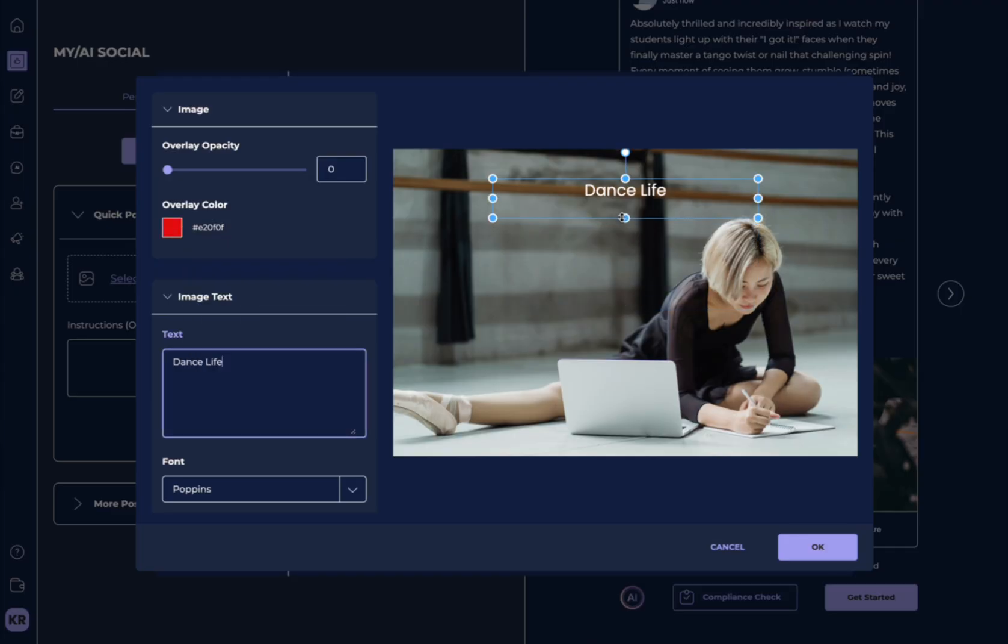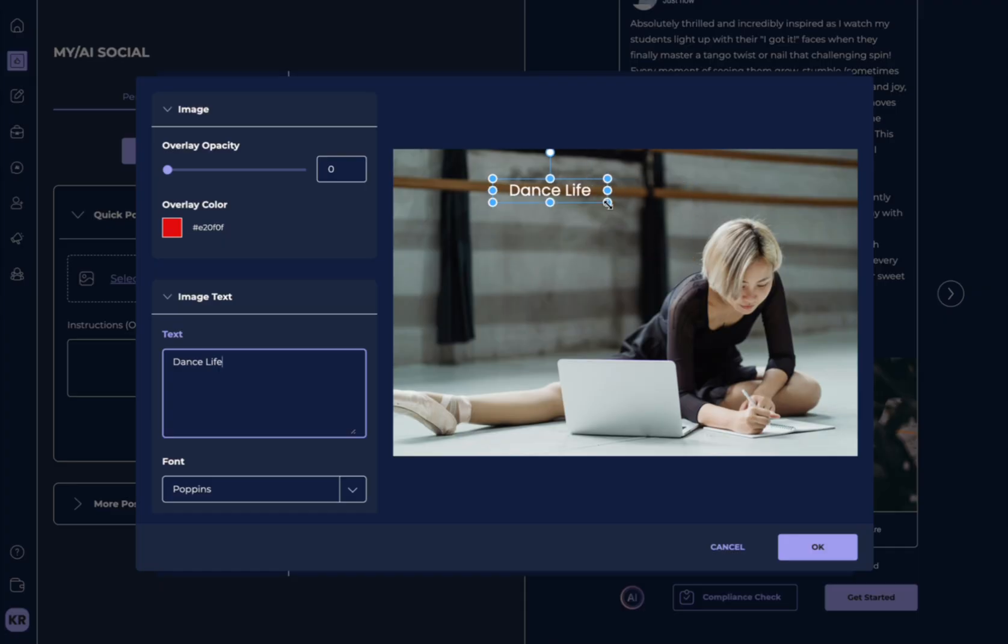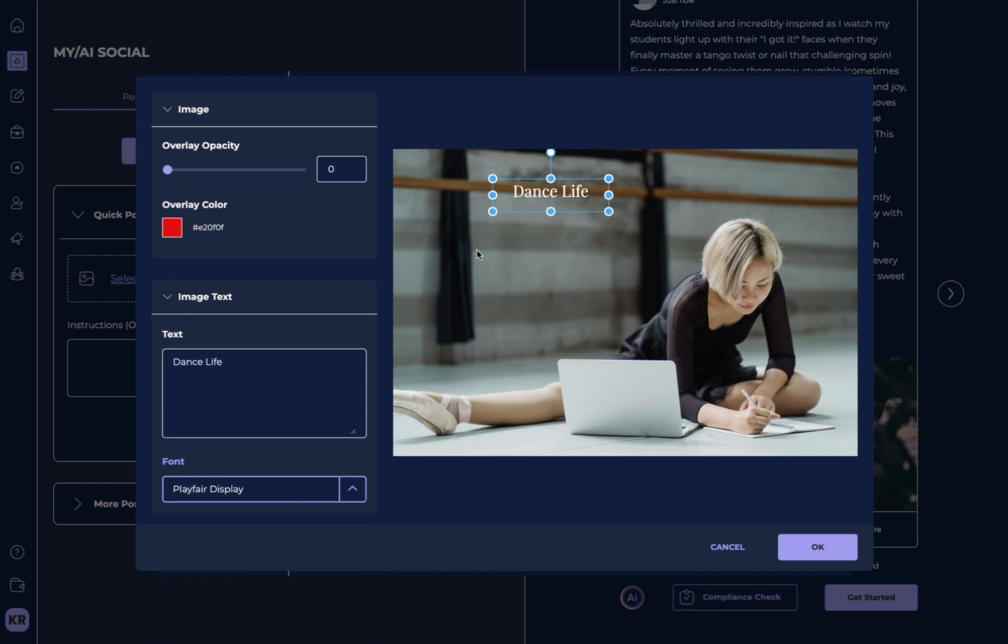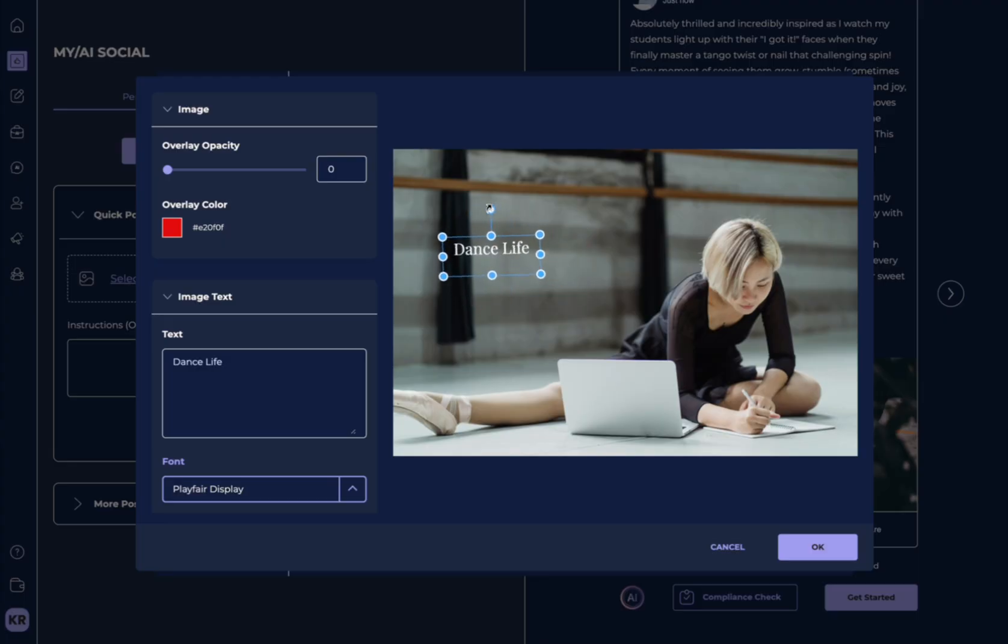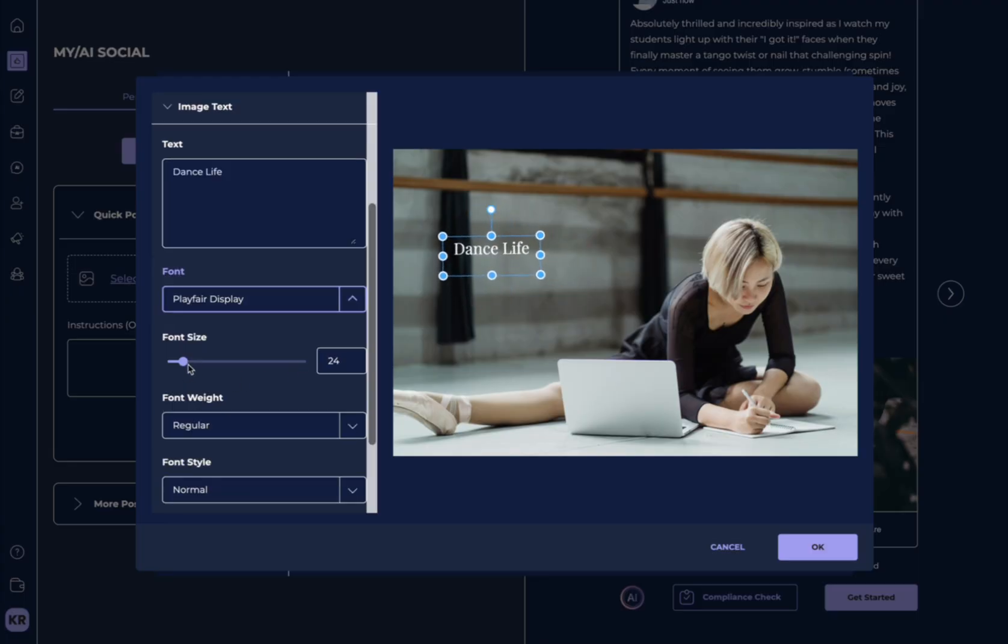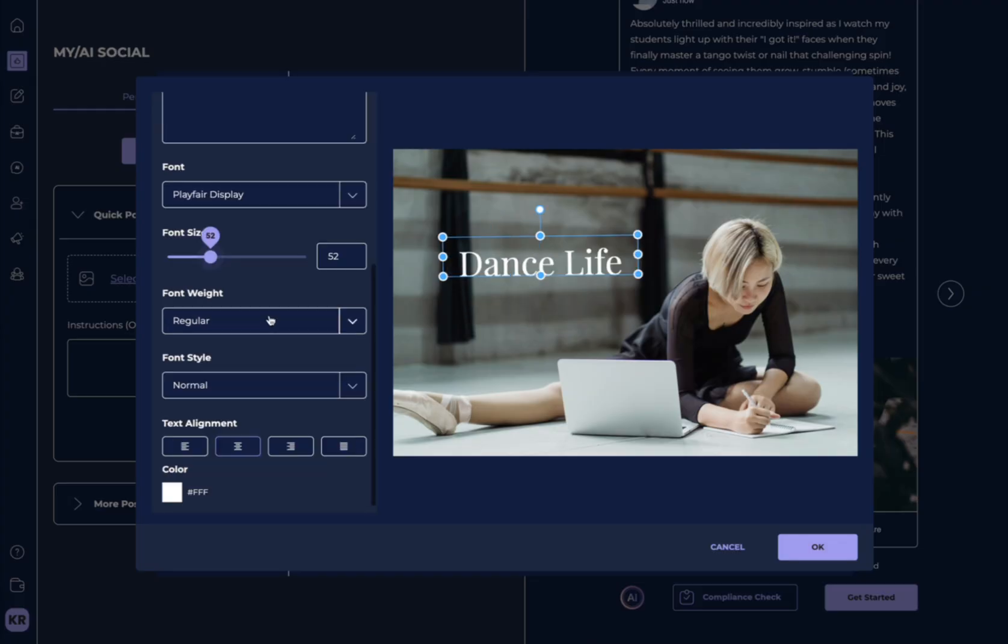It's almost like creating your own little graphics here that you can create your own social media posts. You can change the font to better fit and you can also change the location of where this is.